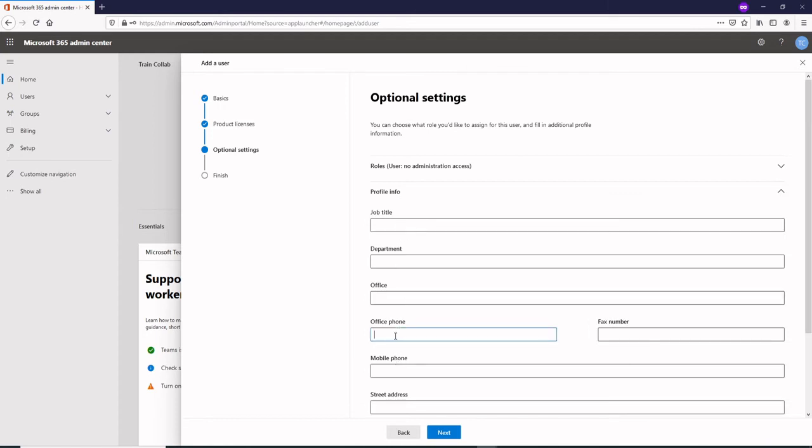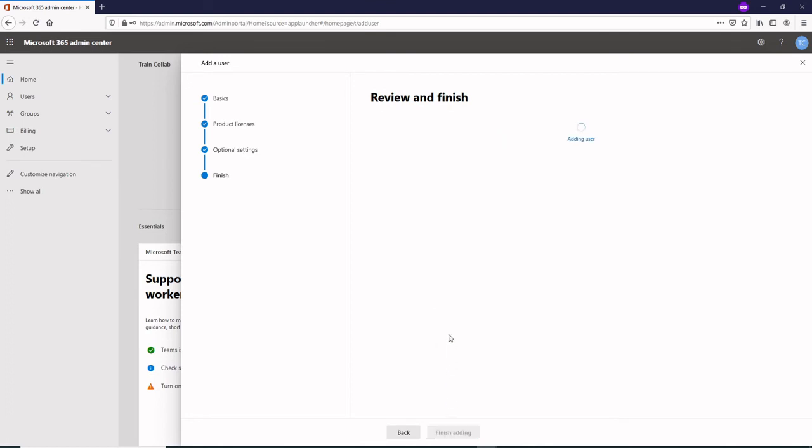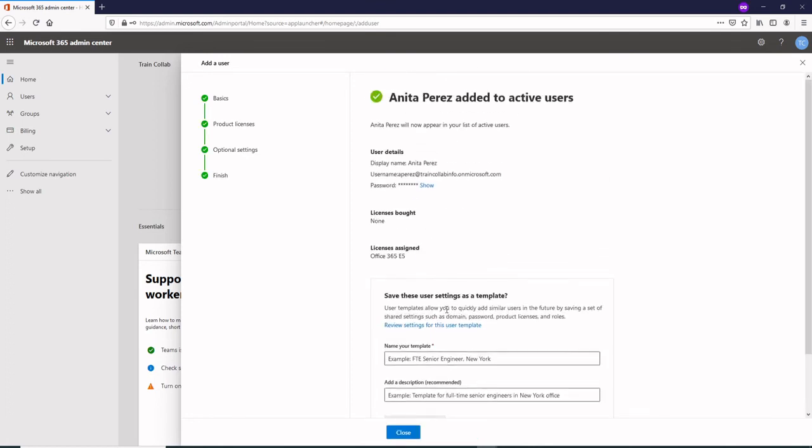In the office phone, just add in the phone number of the users. For me it was United Kingdom so I selected a number from United Kingdom. I would say next, just click on finish adding, and that's how simple it is to add manually a user.